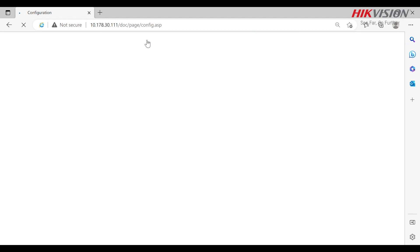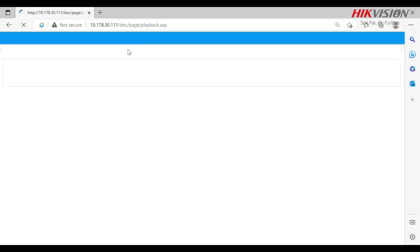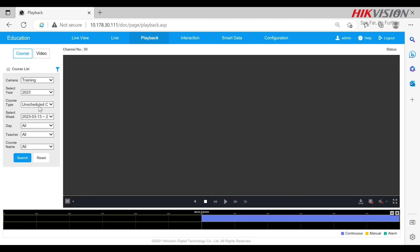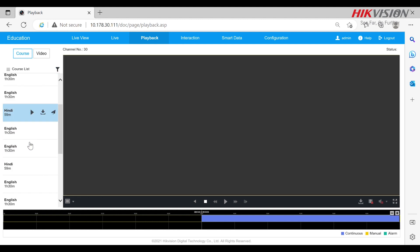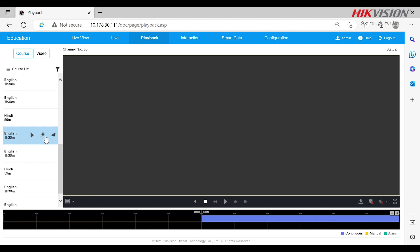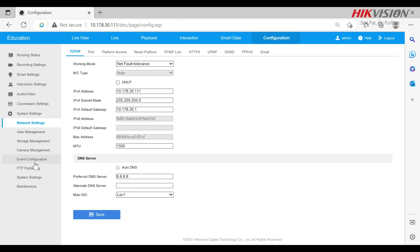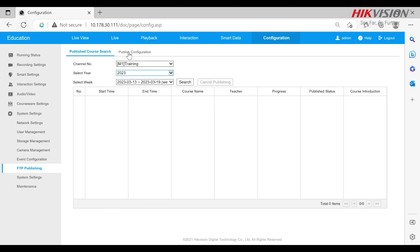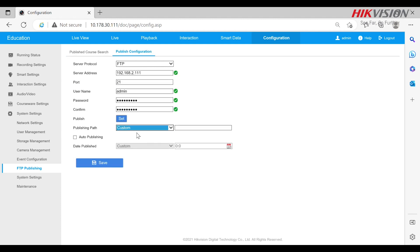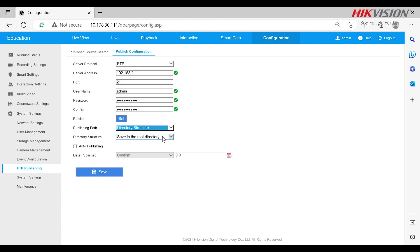We can also watch the recording from the playback window by filtering the course by day or week from the menu here. Then I can just click and play. You can also download, share and publish as well. Let's talk about publishing a little bit more in detail. Once it is published successfully, it can be seen on FTP publishing page from here.